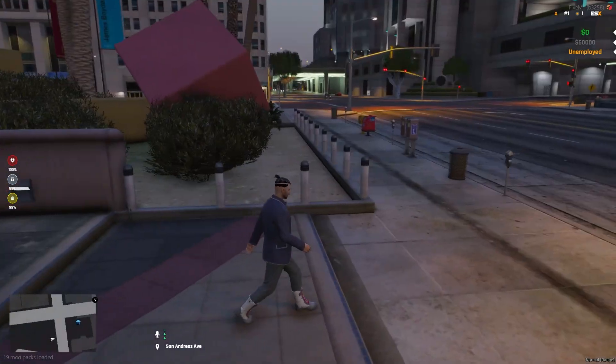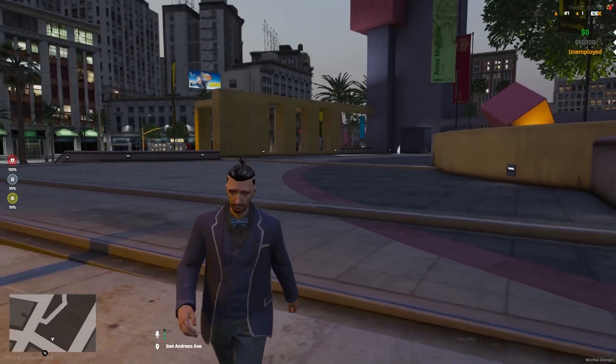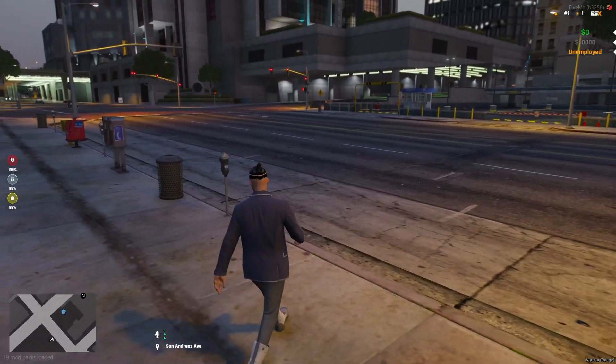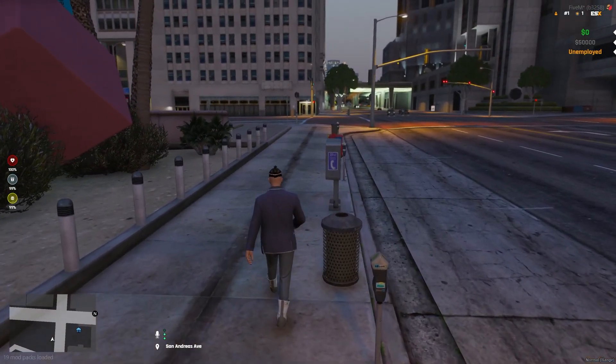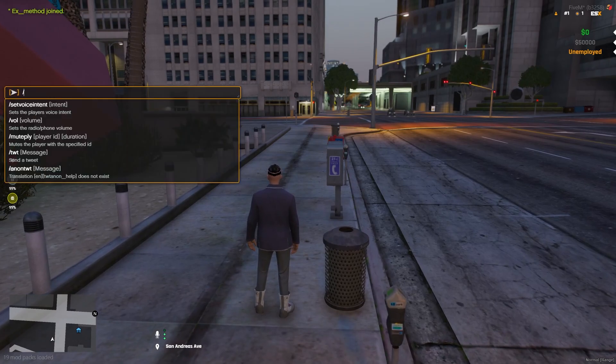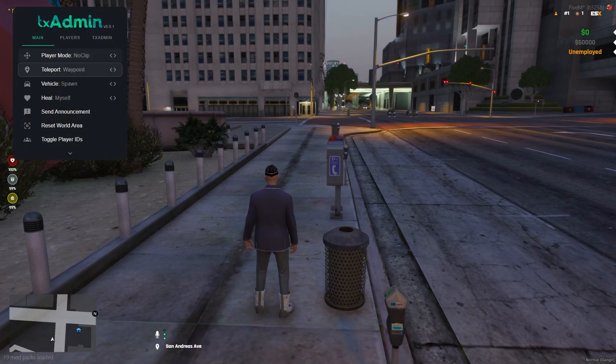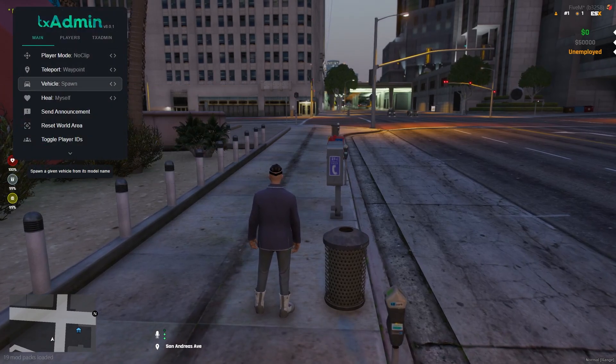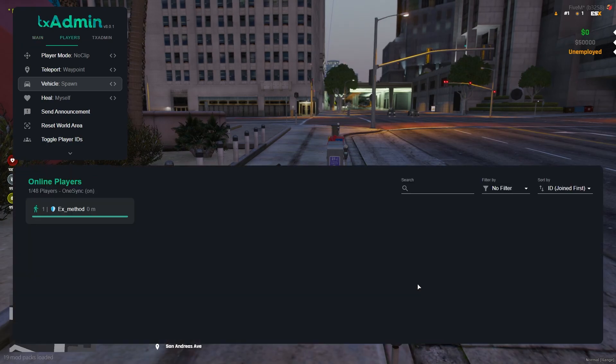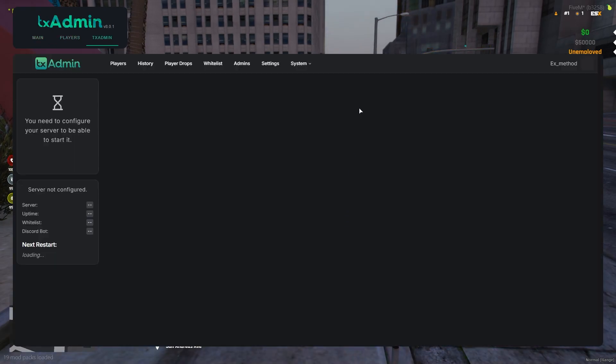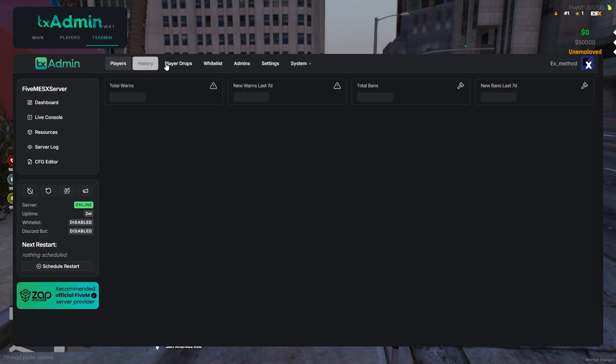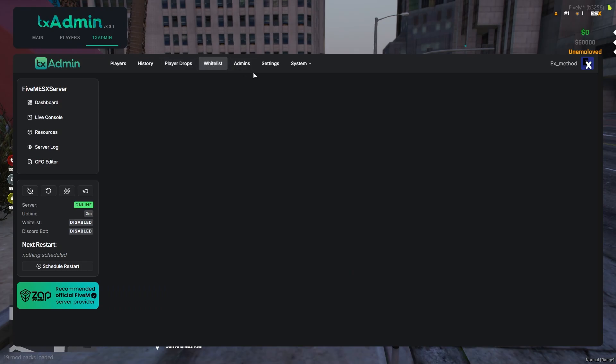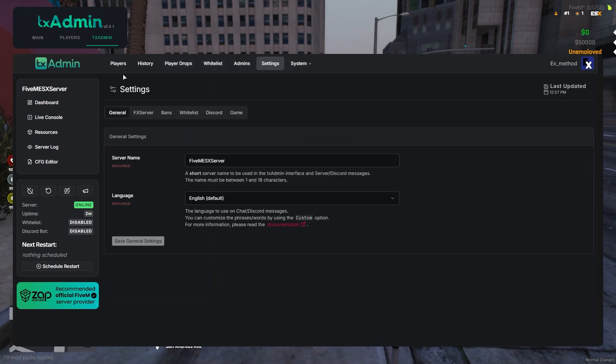And then here you are. This should be your FiveM, your new FiveM ESX server. And then open up your TX Admin, do slash TX, and this should give you all your admin commands. And this will show you your players and your monitor. This is where you monitor everything in your FiveM server.